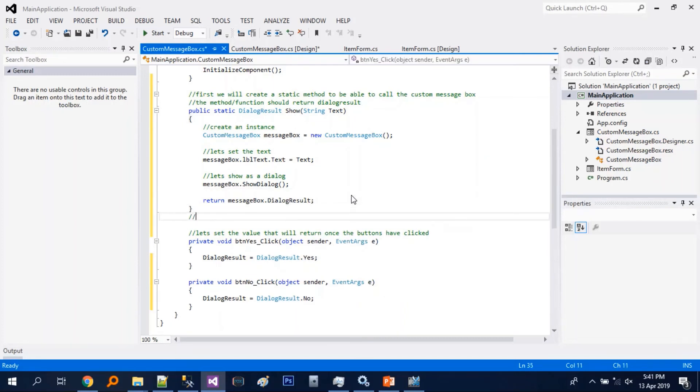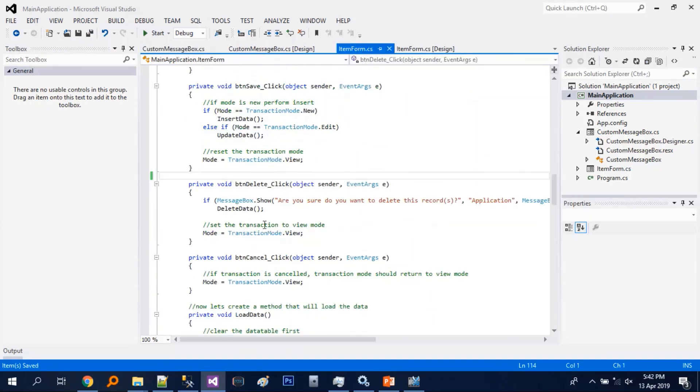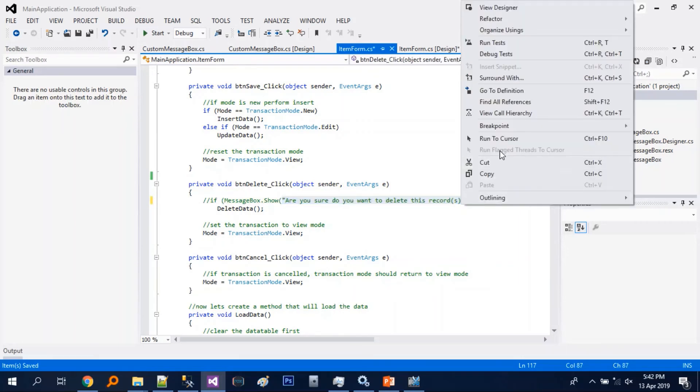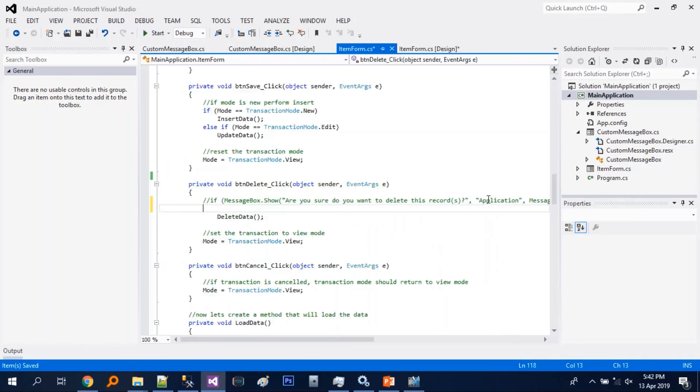So it's done. Now let's apply it on the item form. So let's just copy this one and call our custom message box.